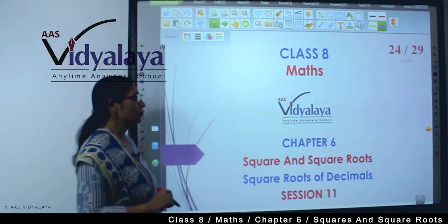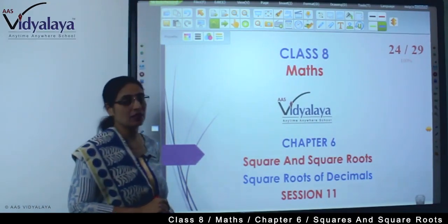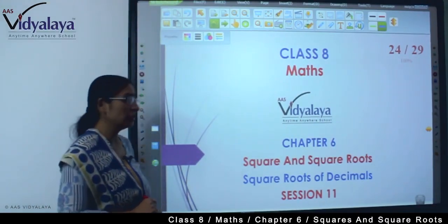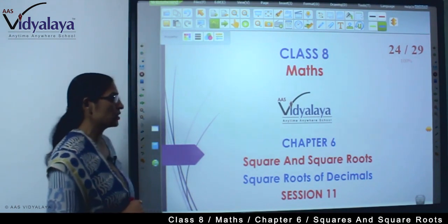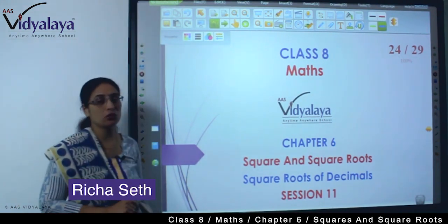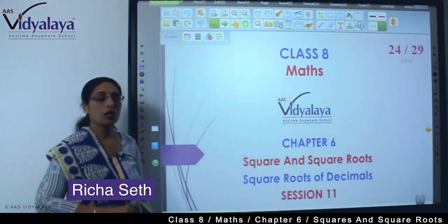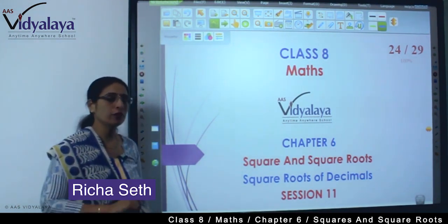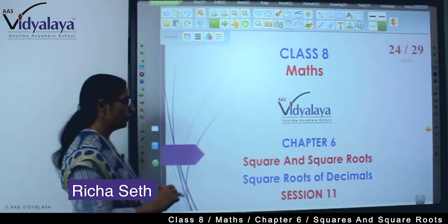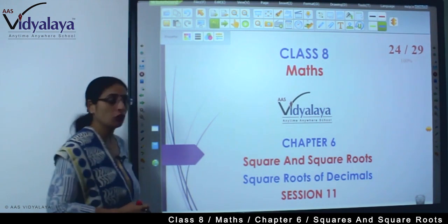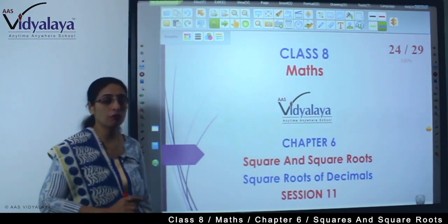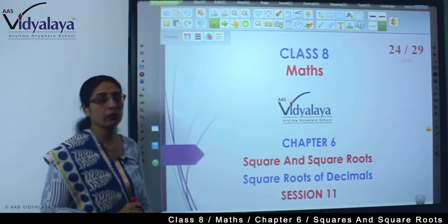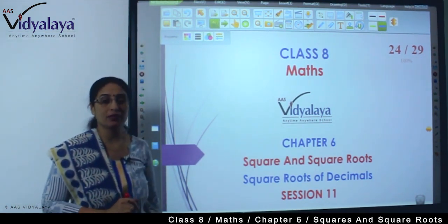Hello kids, welcome to class 8 math session. We are doing chapter 6, squares and square roots. Moving further in this chapter, we are going to talk about how do we find out the square root of decimals.